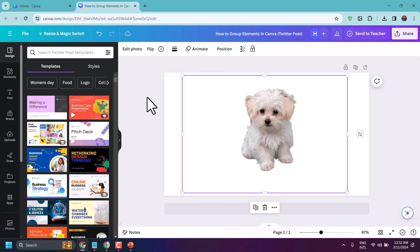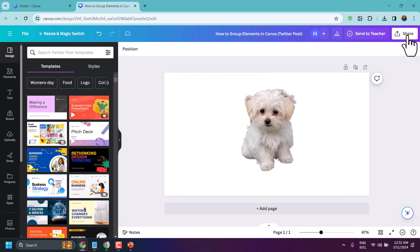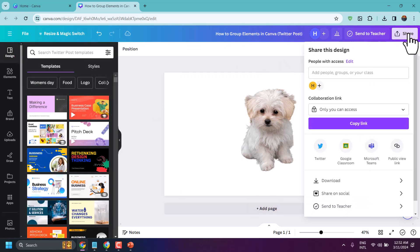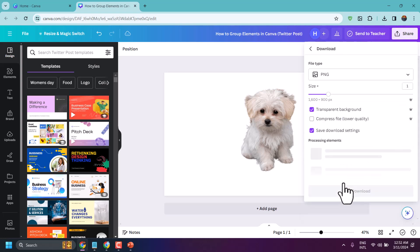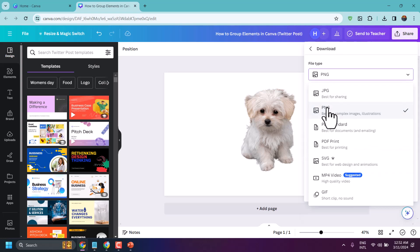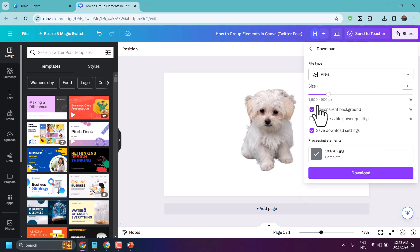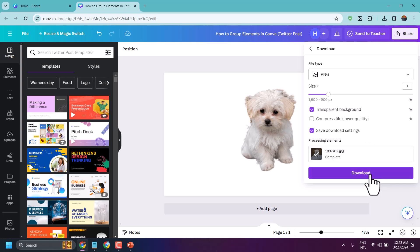Now click on Share, then Download. Make sure PNG is selected and select the transparent background option. Then click on Download.